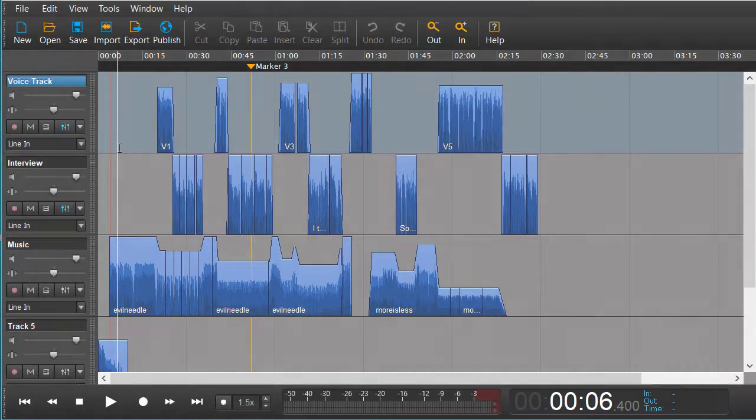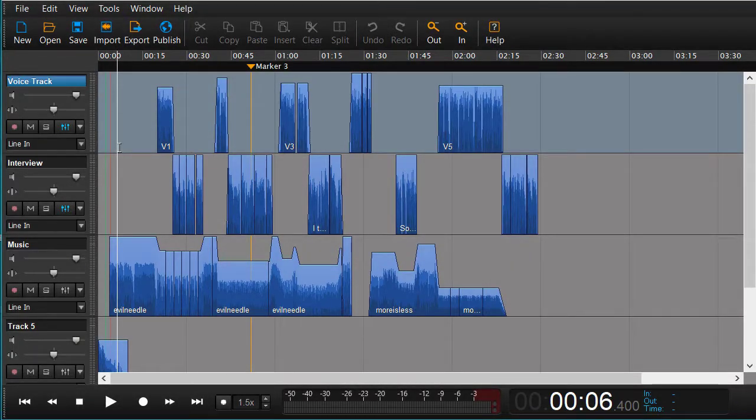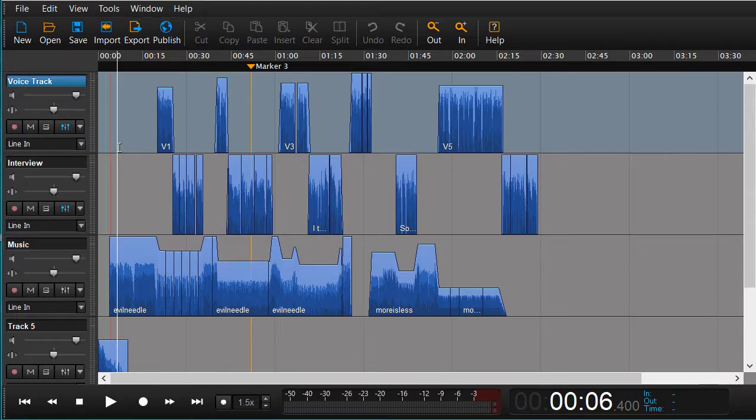In this short tutorial, we're going to look at how we can take our Hindenburg session with its regions, gain settings, and fades and open it up in Pro Tools so we can continue working on it.